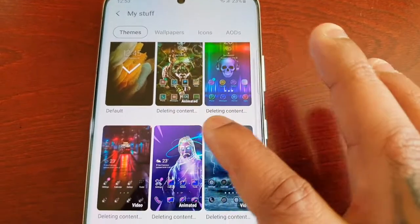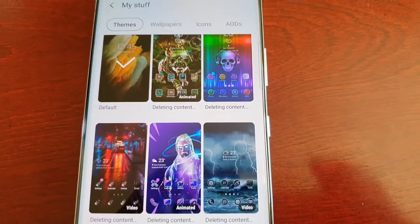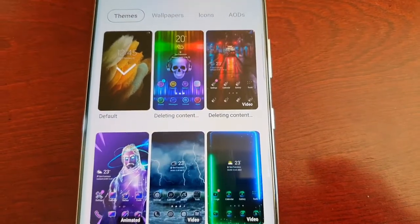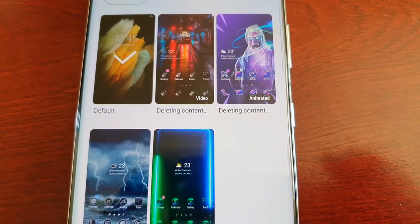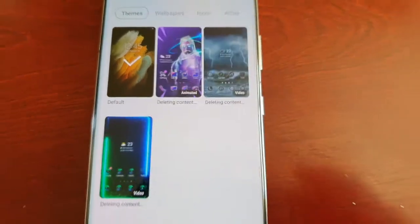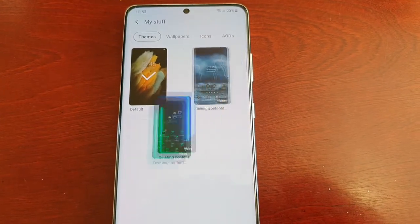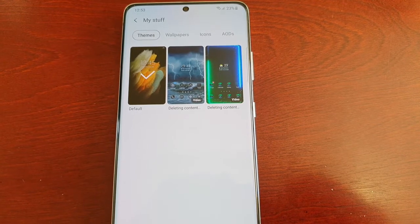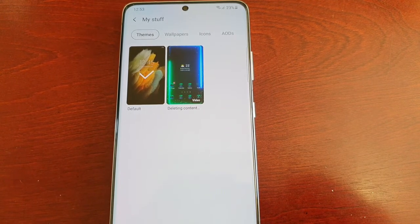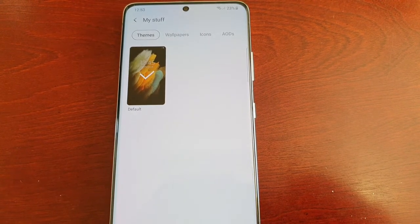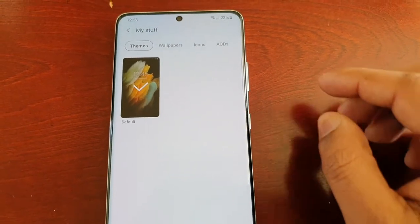It will say 'deleting content' and then all your themes will be deleted.